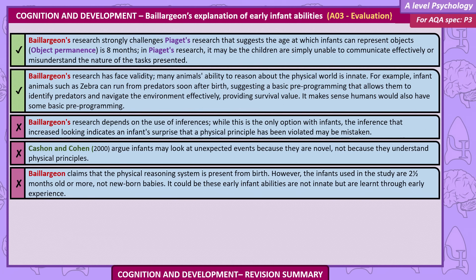It makes sense that humans would have some basic pre-programming. However, Baillargeon's research depends on the use of inferences. While this is the only option with infants, the inference that increased looking indicates an infant's surprise at physical principles being violated may be mistaken. Cashon and Cohen argue infants may look at unexpected events because they're novel, not because they understand physical principles. Additionally, Baillargeon claims that the physical reasoning system is present from birth; however, the infants used in the studies are two and a half months old or more — not newborn babies — so it could be these early infant abilities are not innate but are learned through early experience.